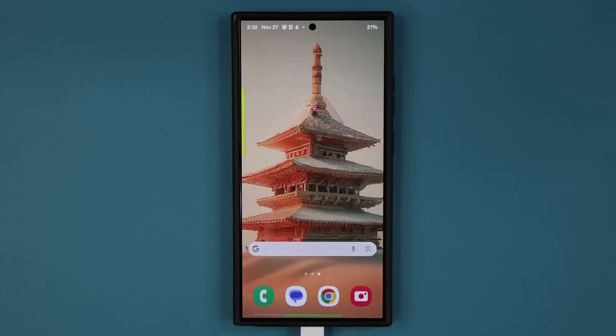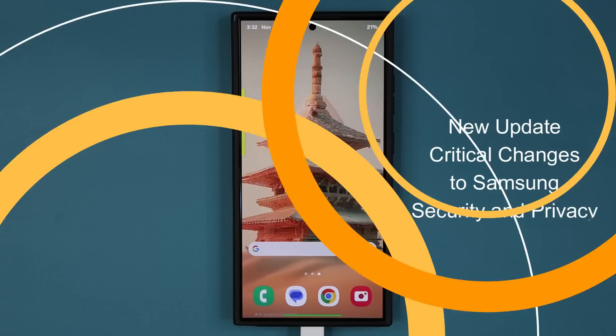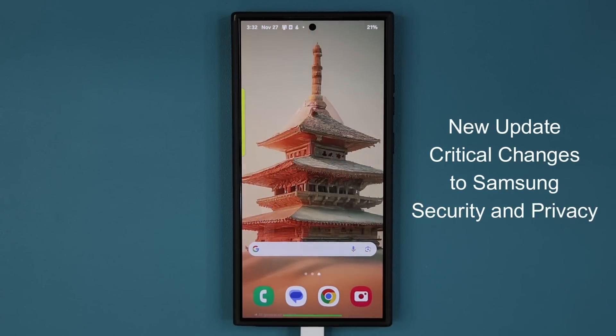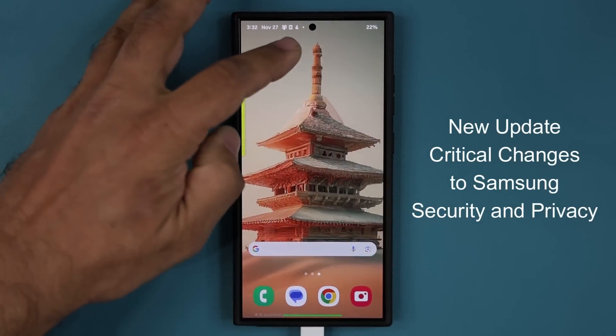Hey guys, Sock here from Socky Techhead and in today's video we have a brand new update for millions of Samsung Galaxy smartphones. Now this is going to be a very important update. Let me quickly show you where it is.